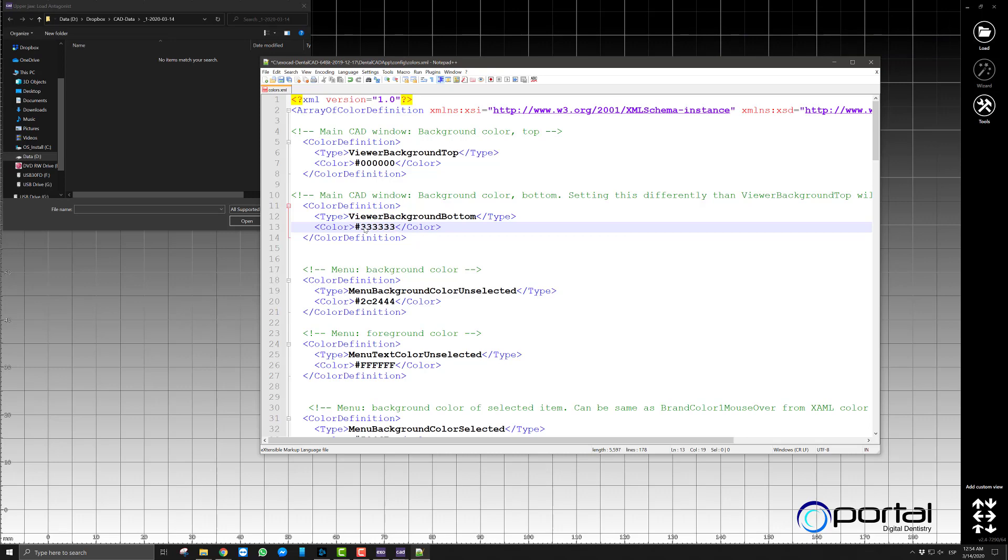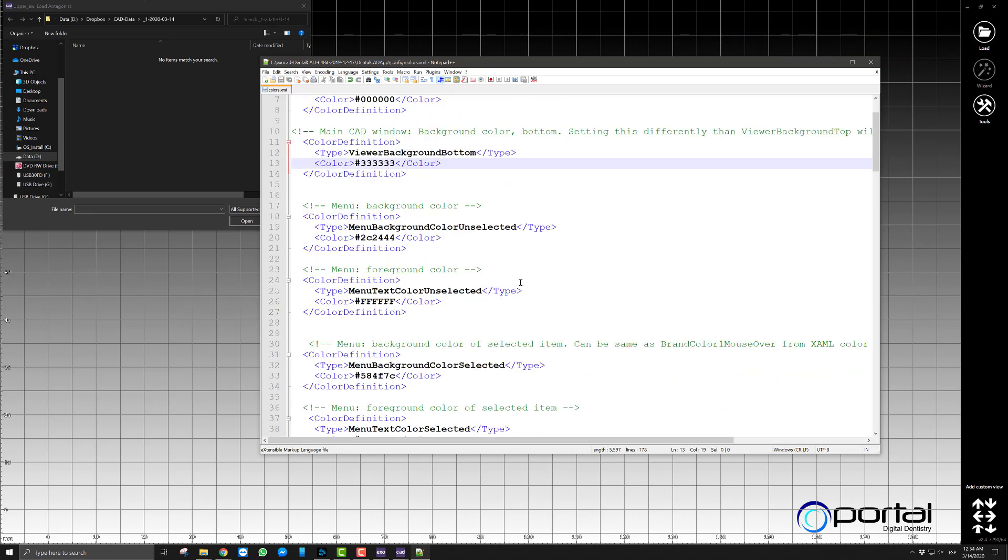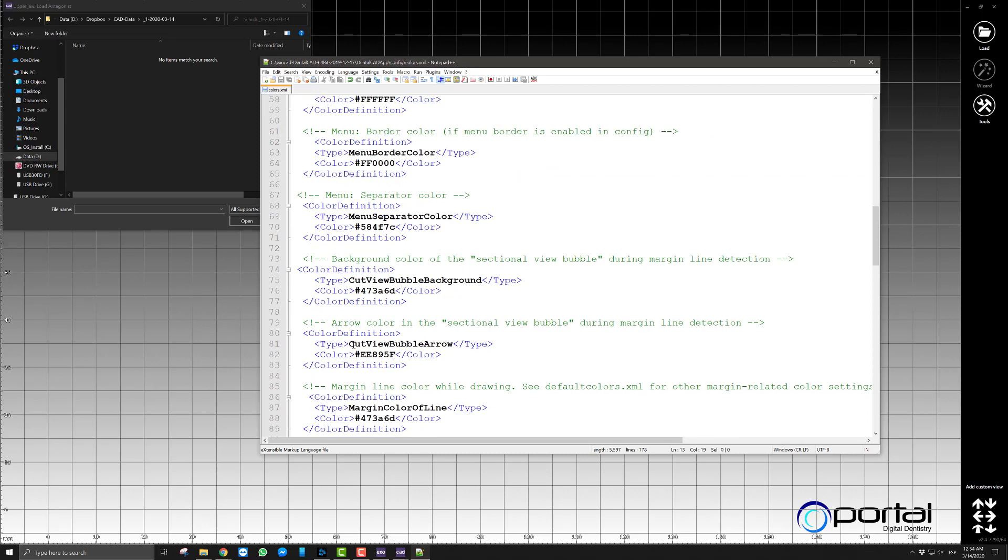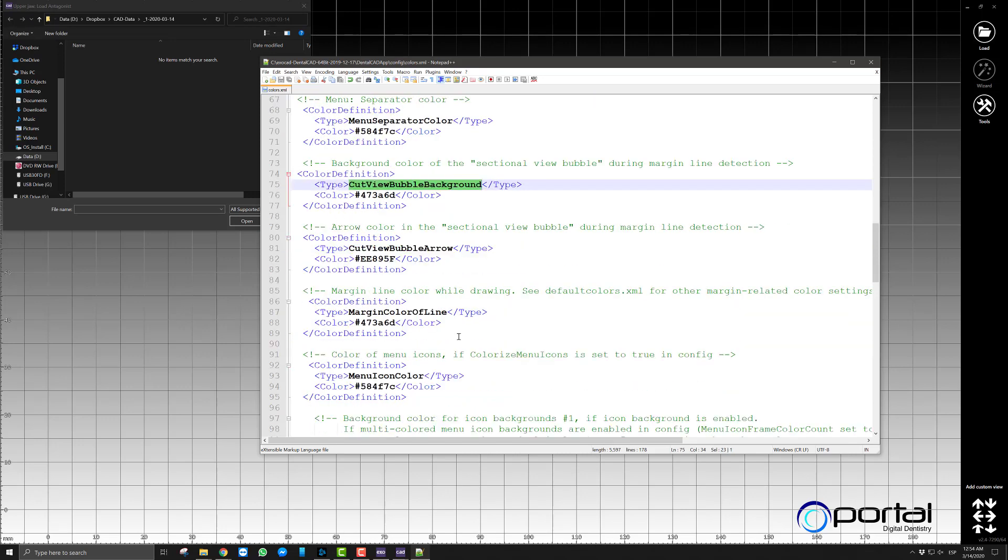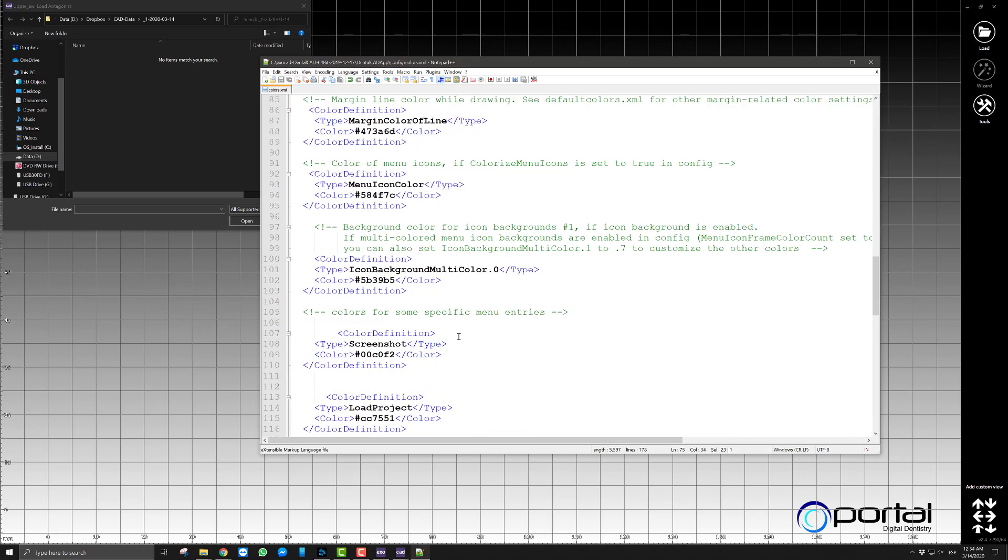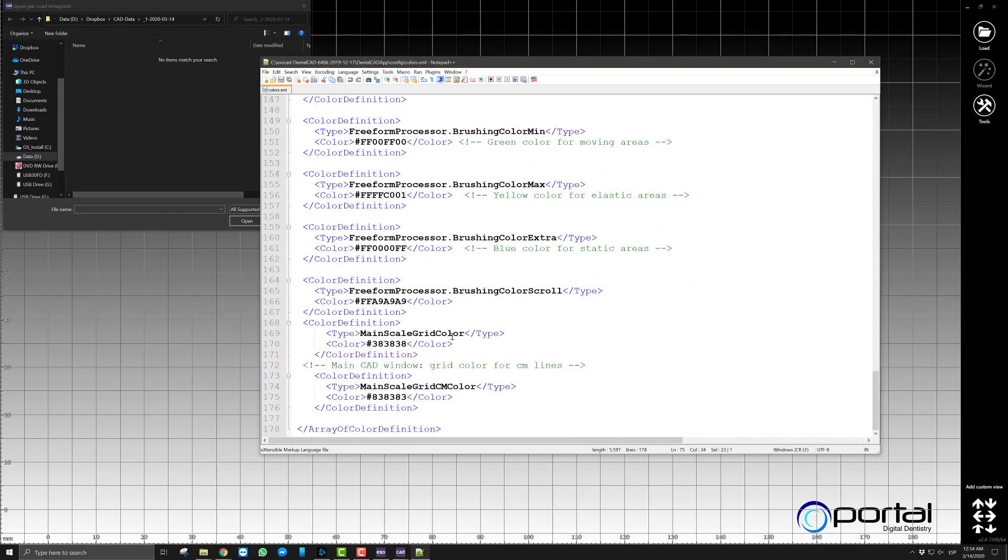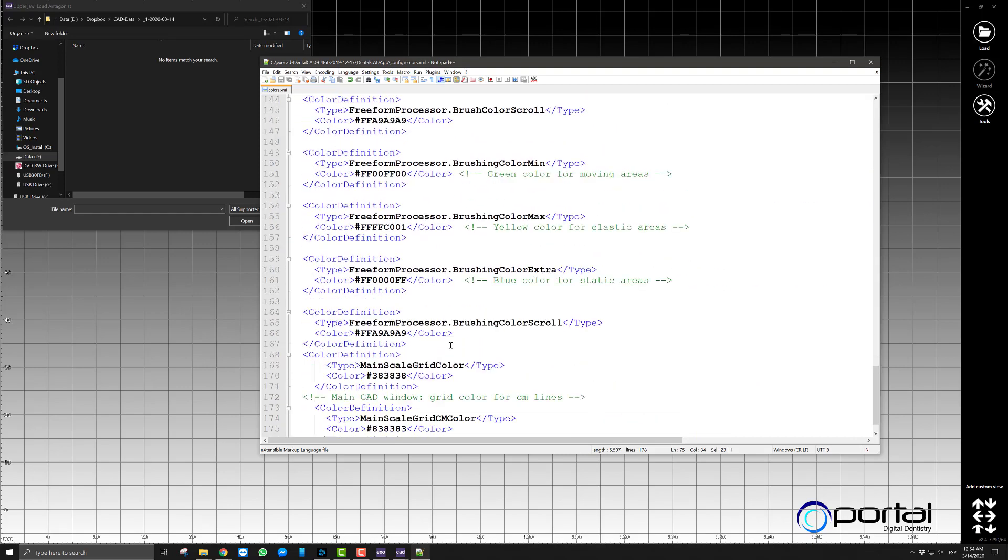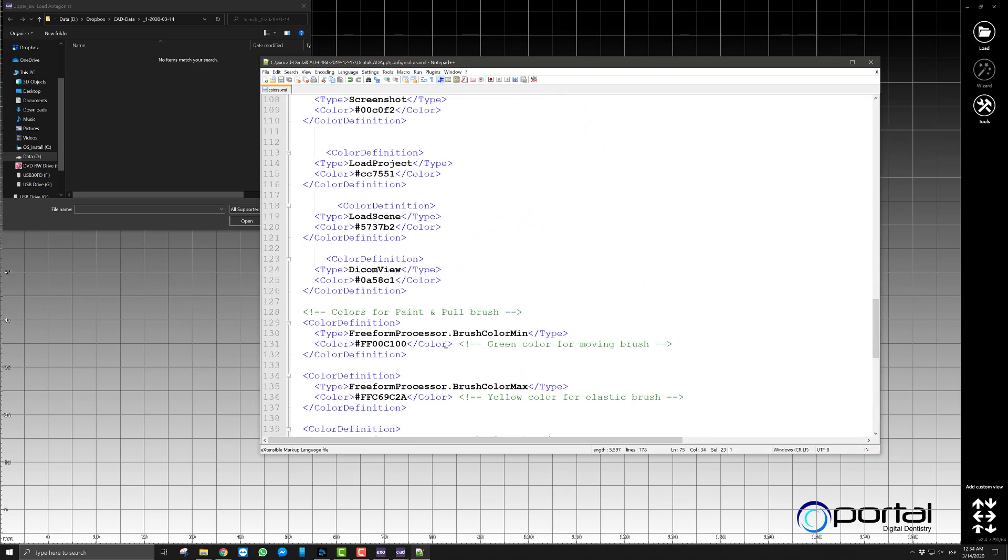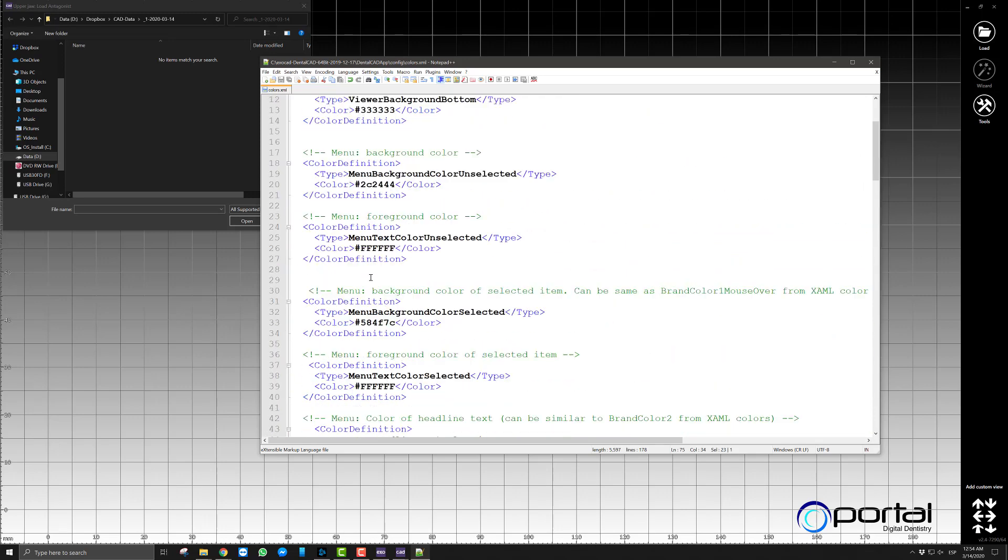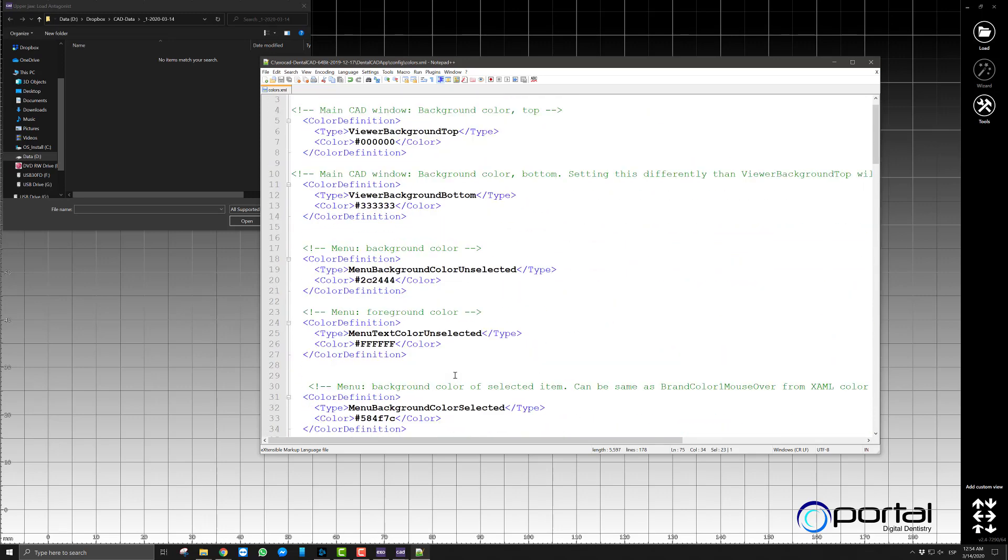And then if you are curious enough, as you go down you can see different things that you can change here. So for example, the cub view bubble or the arrow in the cub view bubble as you're drawing your margin, you can change the color of that. You can change the color of the bubble. You can, and there's many other things you can change.